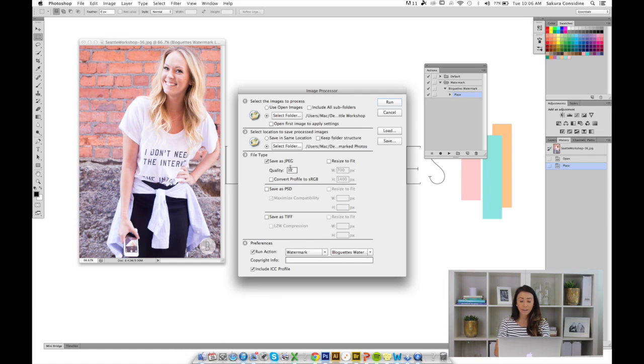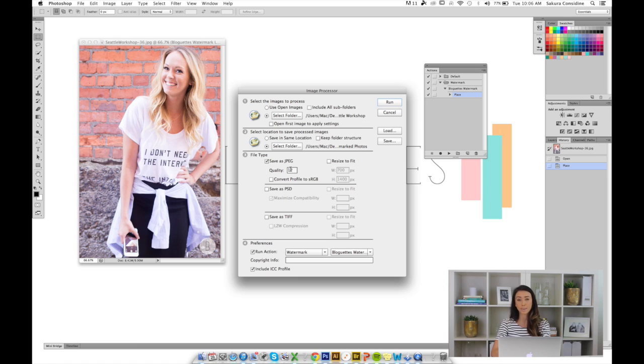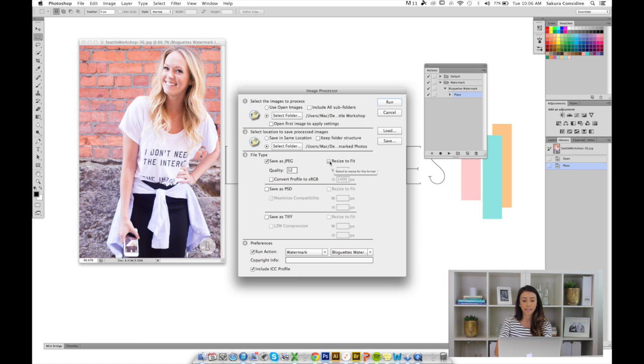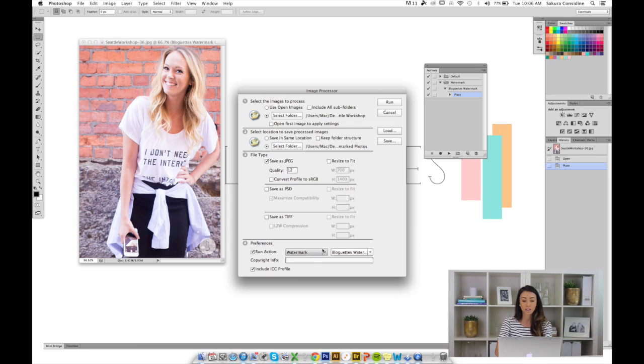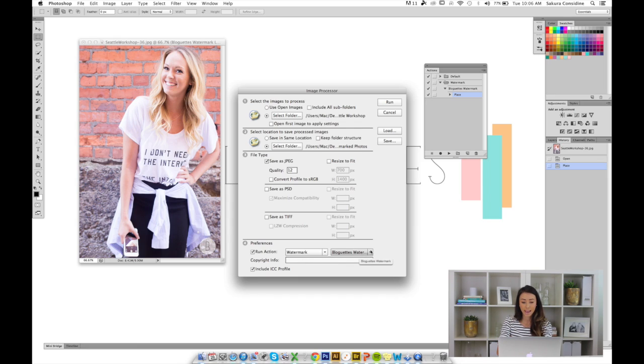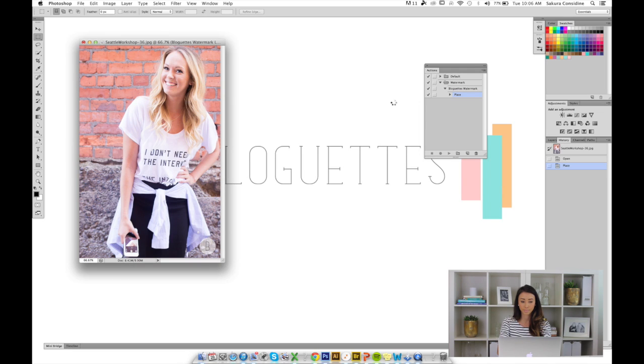In section three, if you want to resize your photos and make them smaller or bigger, you can by checking Resize to Fit and then sizing it right here. But if you want to keep it as is, keep it unchecked. Section four is the most important part. That's where we're going to select our action. We'll want the watermarked folder and then the blogged watermark action selected. Now we're going to hit Run.